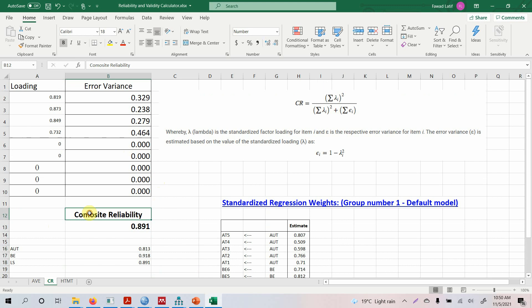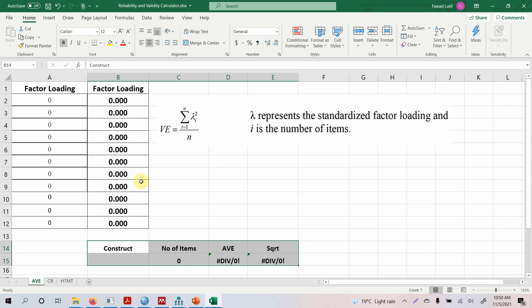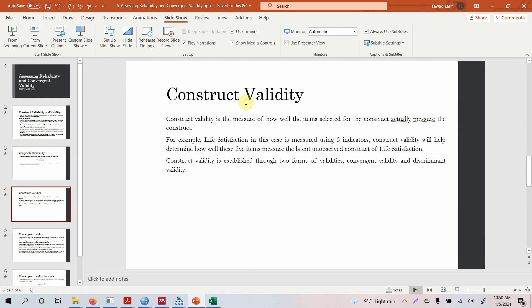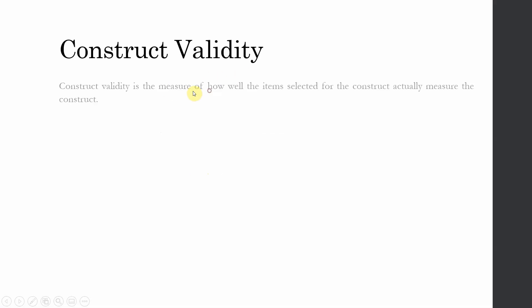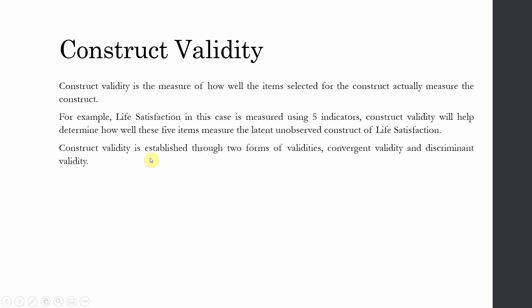Once reliability is assessed, the next step is calculating convergent validity. Before using the calculator, let's explain construct validity. Construct validity is the measure of how well the items selected for a construct actually measure that construct. For example, life satisfaction is measured using five indicators — construct validity helps determine how well these items measure the latent unobserved construct. Construct validity is established through convergent validity and discriminant validity.